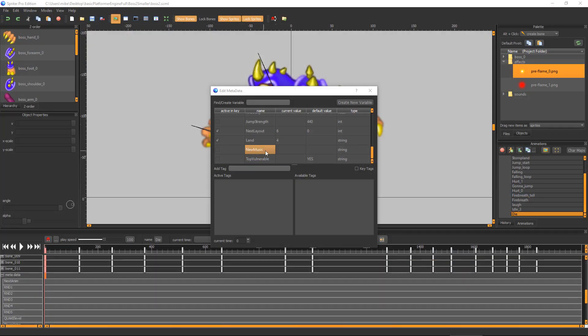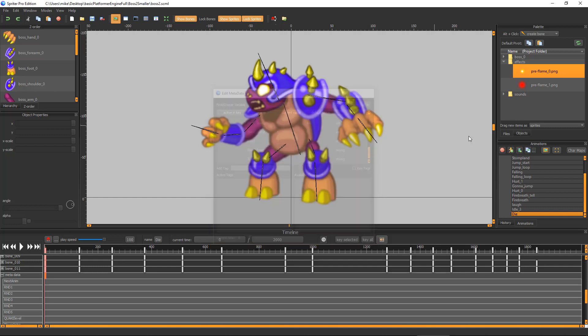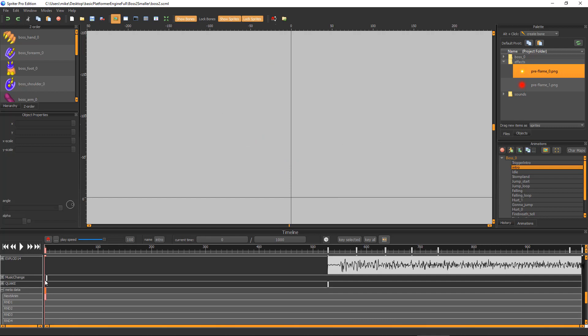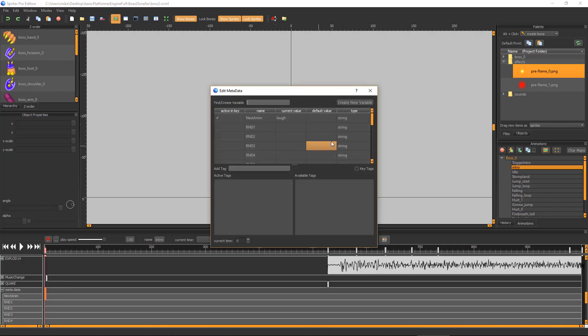New Music lets you set the name of a new music track to play if it is triggered. If you look back in the intro animation you'll see that a trigger called Music Change is set very early in the timeline. This will make the boss fight song start playing when the boss makes its introduction.